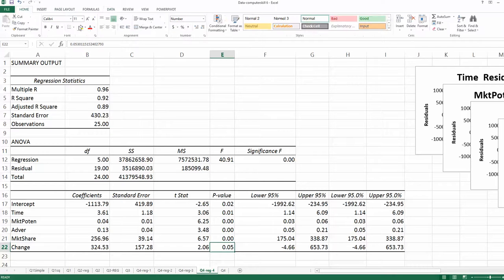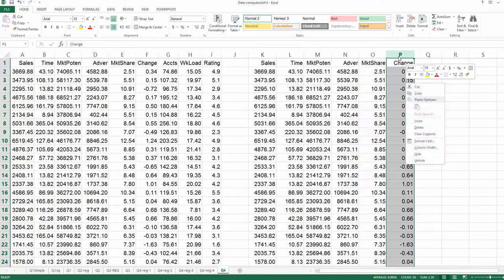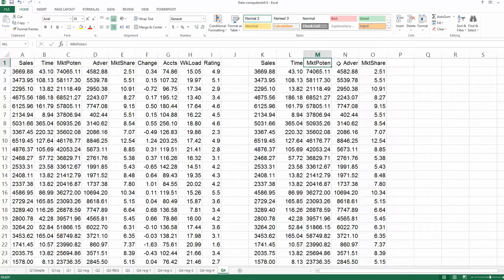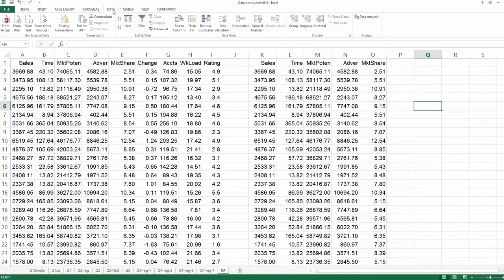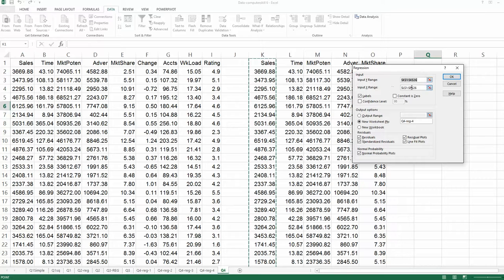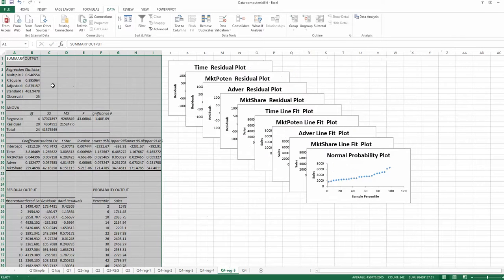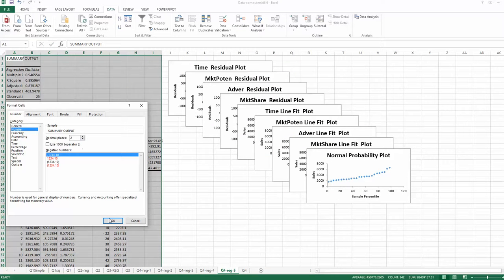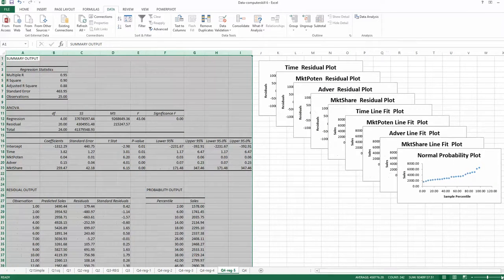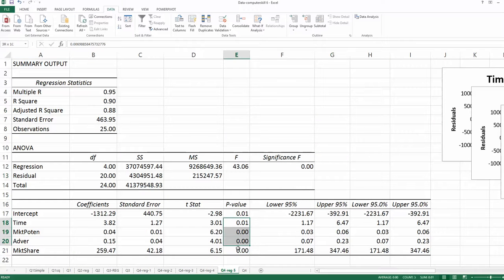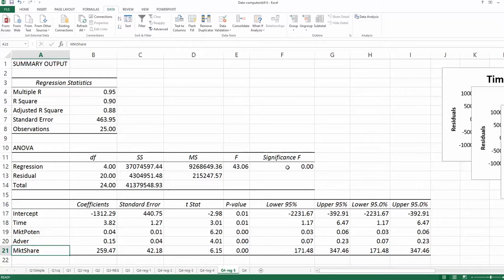The variable corresponding to p=0.053 is 'change', so change will be eliminated in the fifth round. Delete change, leaving only time, market potential, advertisement, and market share. Run regression again: Data, Data Analysis, Regression, click OK. Update the X range to columns L through O, name the output 'Reg5', and click OK. Format to two decimal places. Now looking at the p-values — all predictors are significant.